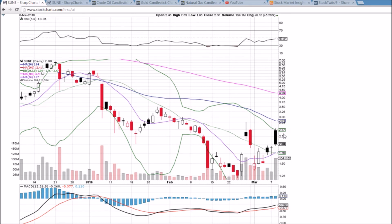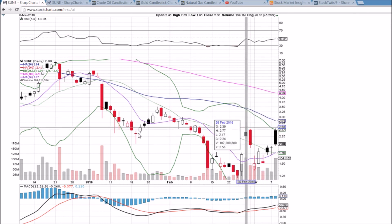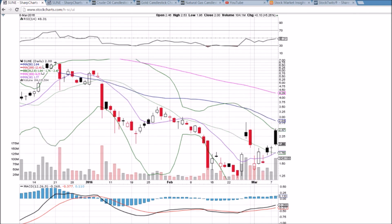The website again is thechartguys.com — we would love to teach you technical analysis and other tips such as gap ups are for selling, gap downs are for buying. Come check it out at thechartguys.com. Thanks for watching.